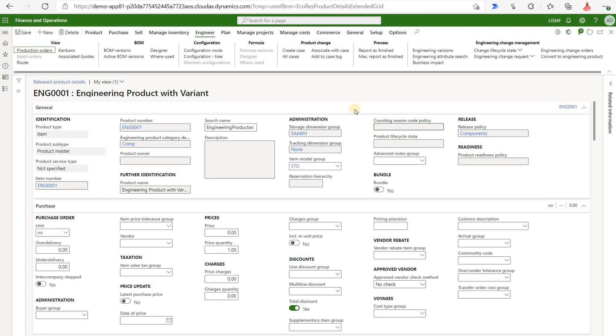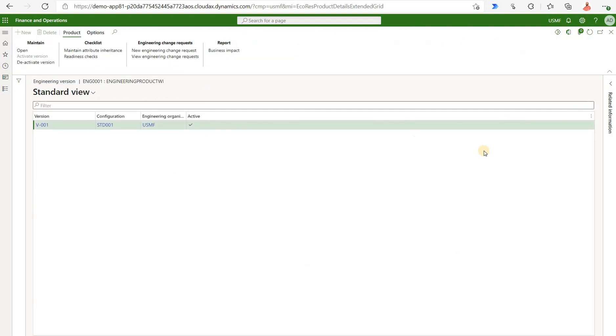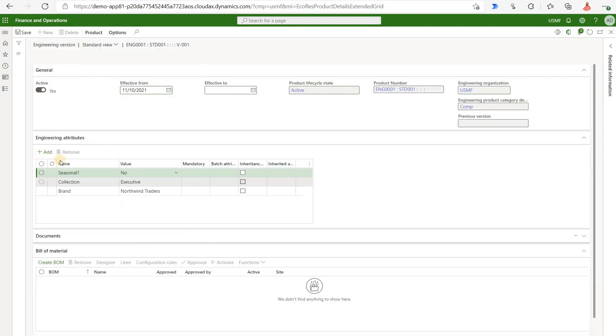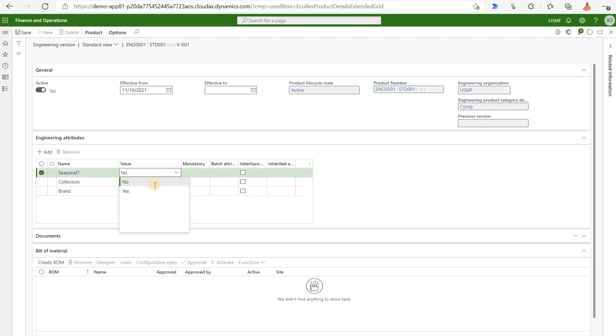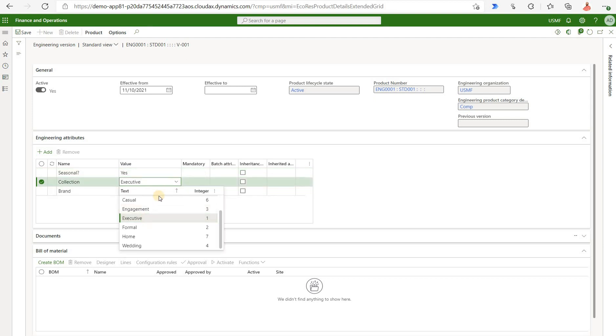The next step is to navigate to engineer tab right here and click on engineering versions. Right away we see a brand new version V001 that was auto generated that has a configuration dimension STD001. Let's take a closer look at that version. Right here we see the attributes for this version. We can change them. For example seasonal we're gonna say it's gonna be yes. Collection let's select something else formal and leave the brand as is.